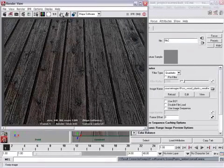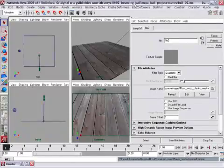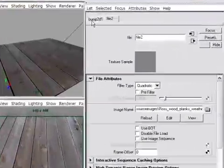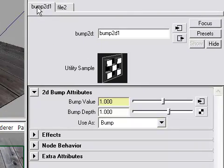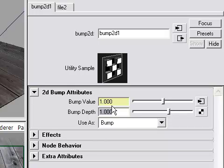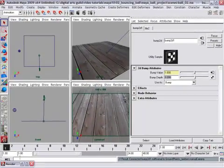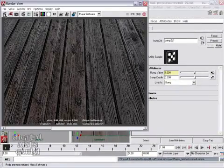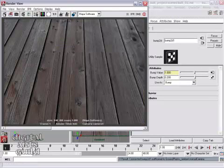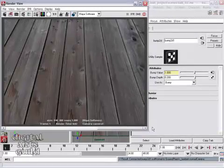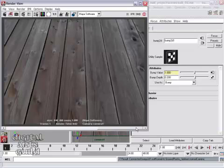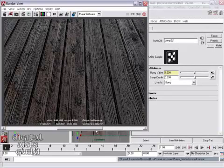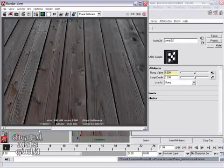So we're going to save that image for comparison as well. I'll minimize the render view and I'll go back to my bump 2d node. And I'll reduce the bump depth. So the value of 1 is the default and that's way too high. So I'm going to set it to, let's say, 0.2. Back in my render view, I'll do another rendering and compare. So that's a lot more like it. So here it is with no bump, bump value of 1.0, and a bump value of 0.2.